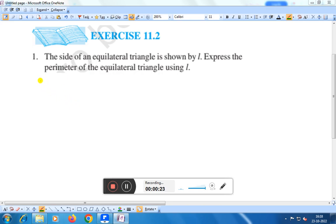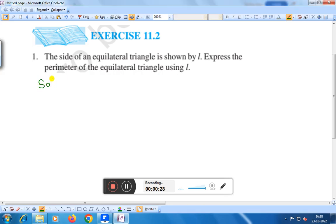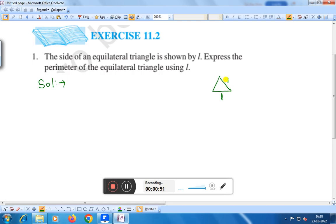This is the solution. If we draw an equilateral triangle like this, all the sides of the triangle are the same and each is represented by L. We know that the perimeter of a triangle is the sum of all the sides.